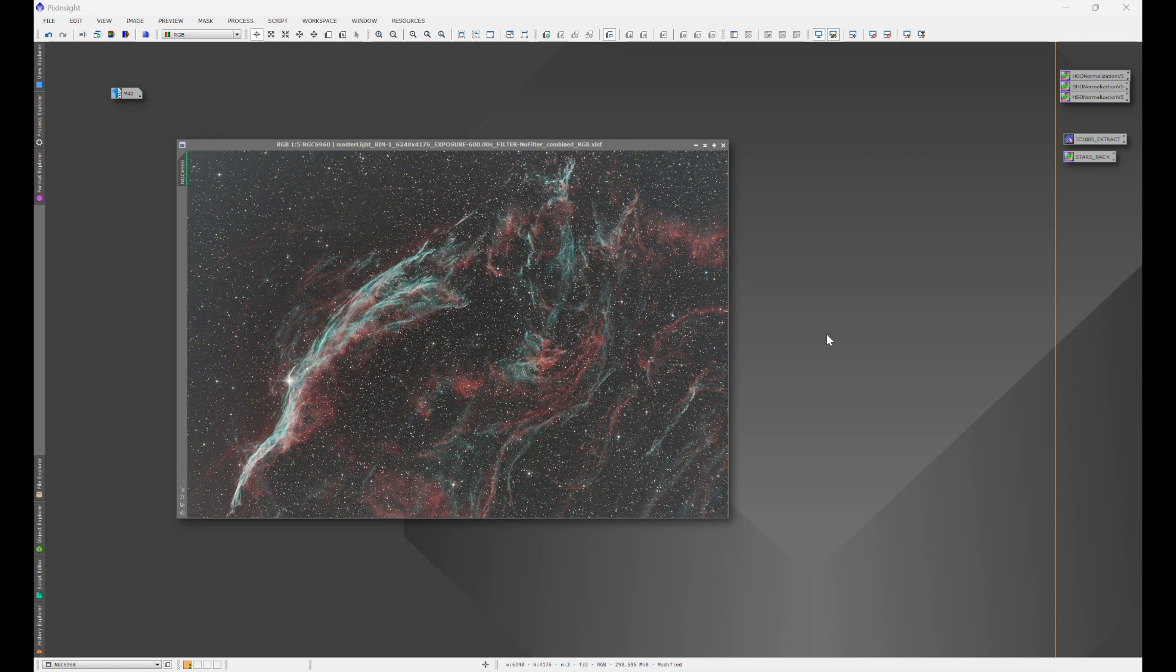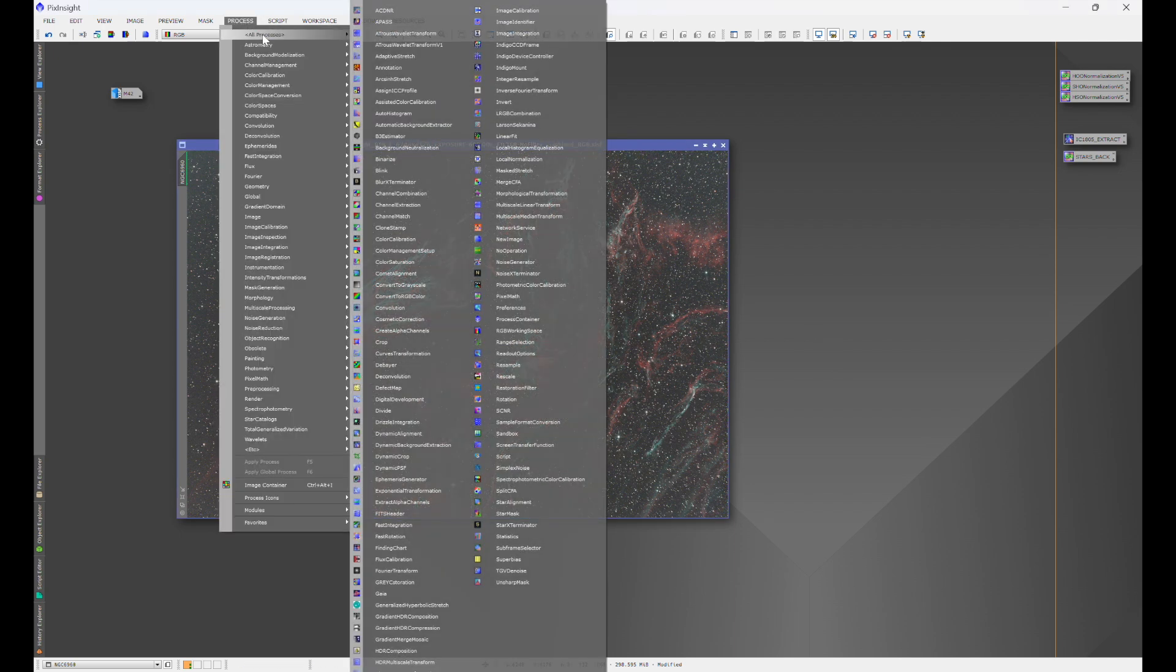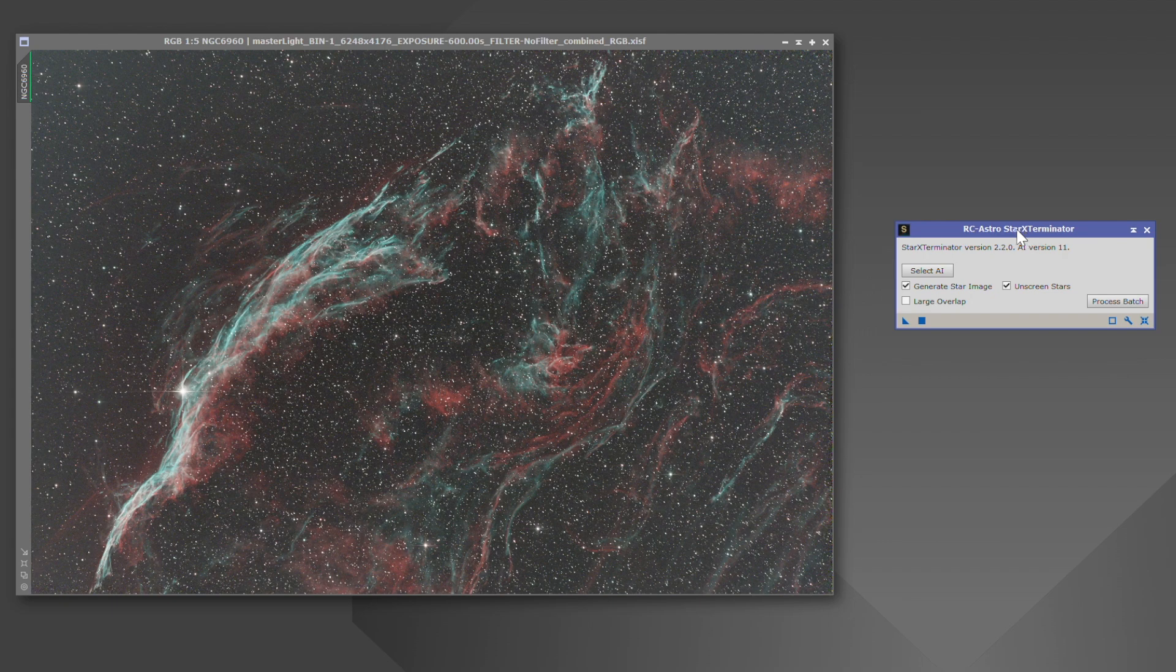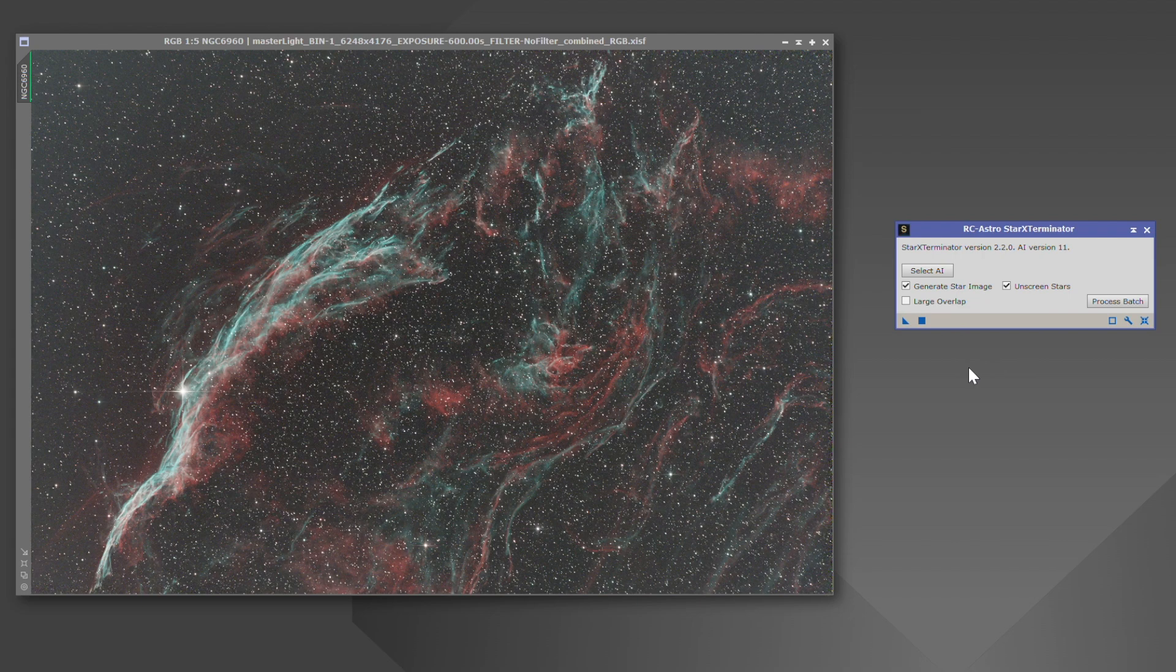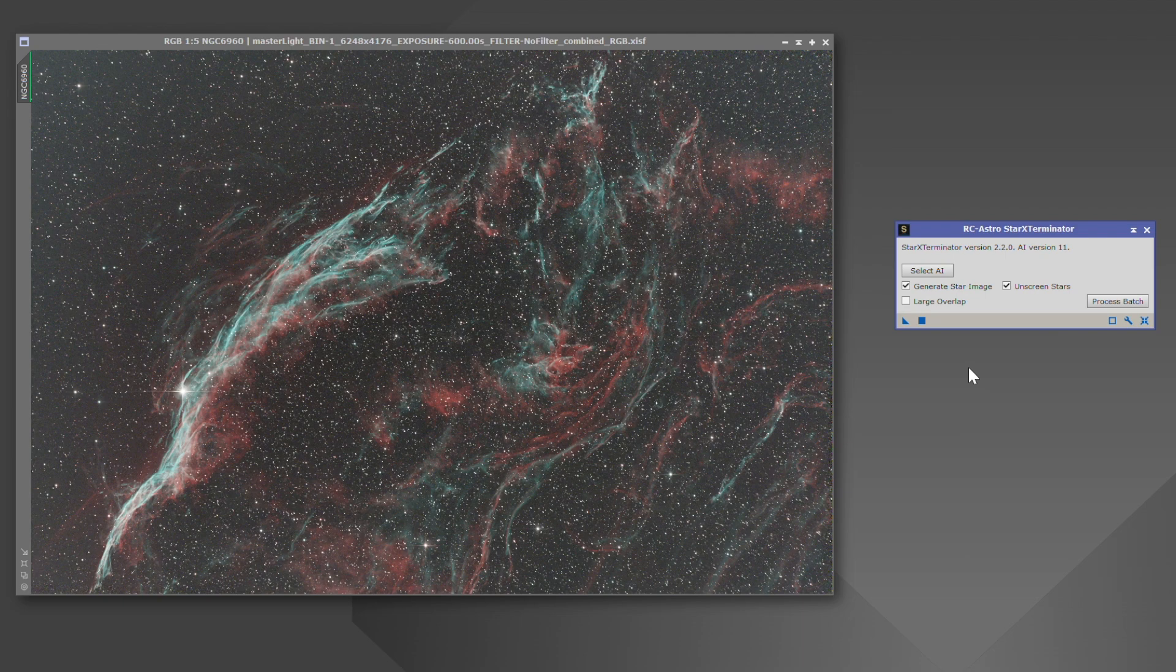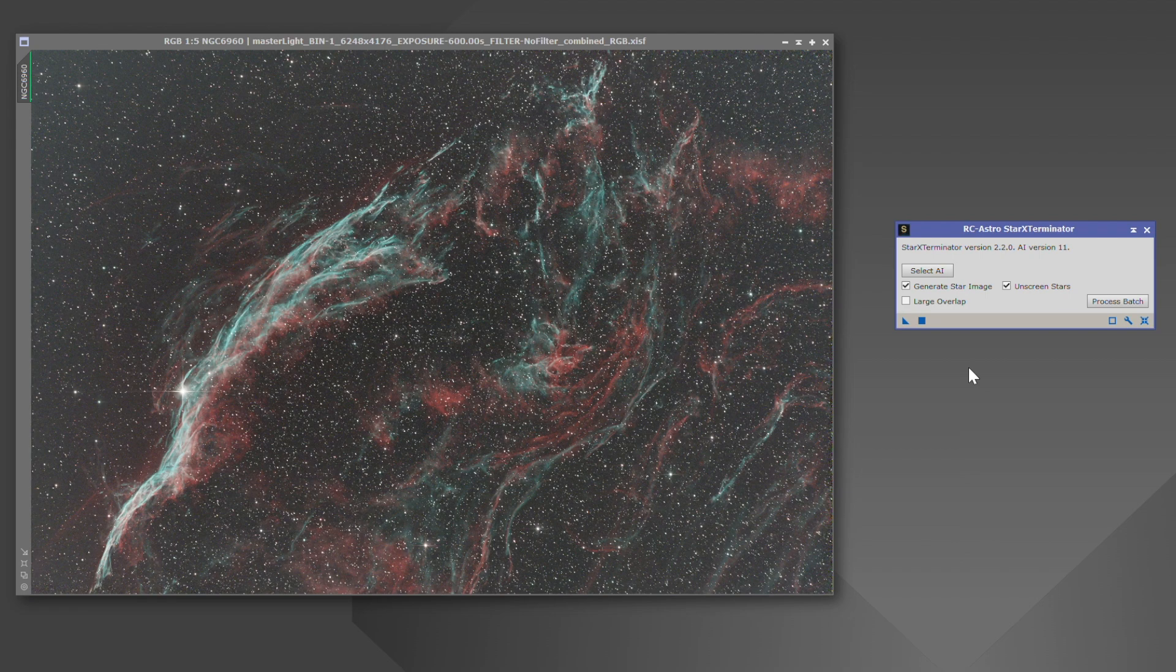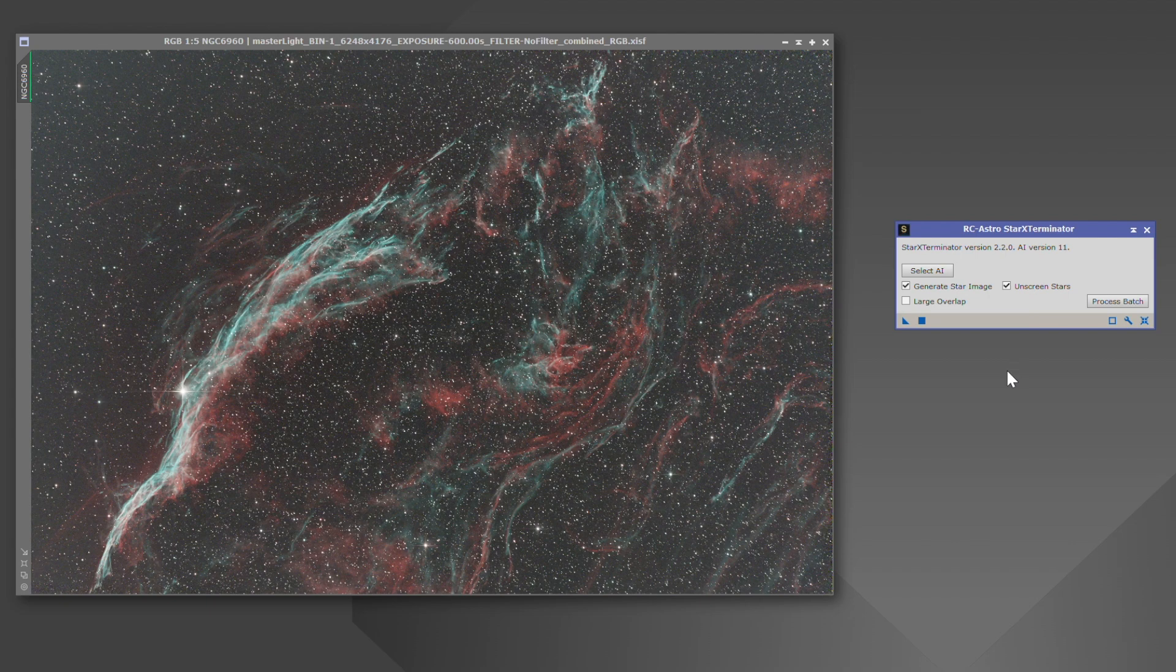RC Astro's Star Exterminator is probably the easiest way to remove the stars from your image. But there's a couple of things to keep in mind. So when you're using it, what you're going to do is go to process all processes and then open up Star Exterminator. And there's a couple of things that you can choose from here. You'll have generate star image, unscreen stars, and large overlap. Each of these checkboxes does a different thing. And I'm going to be completely honest, large overlap I have never found a reason to need to use that. It takes a very long time for the process to complete, and I do not see a difference at all when I use that versus any of the other two.